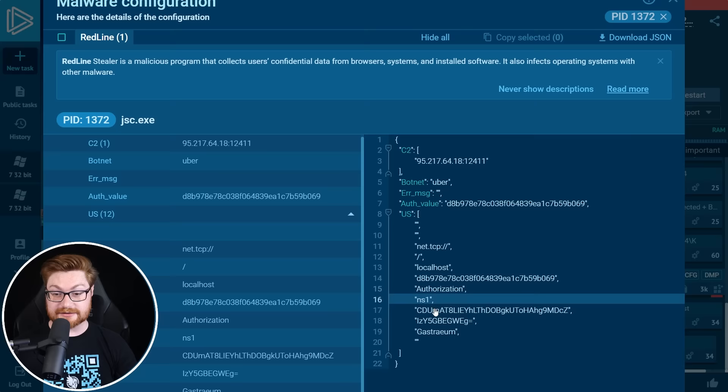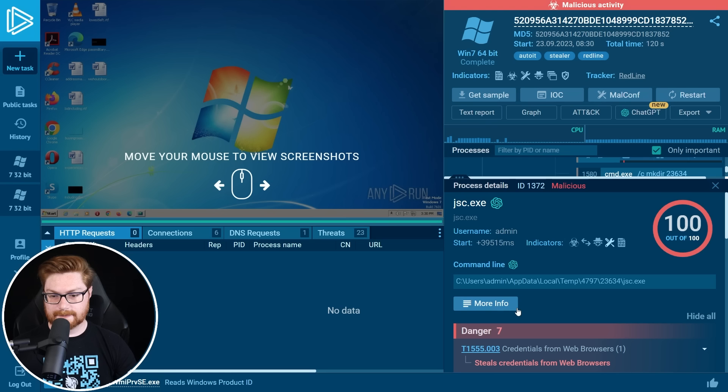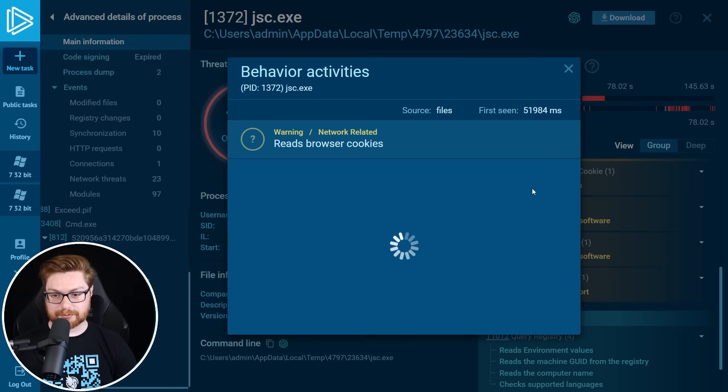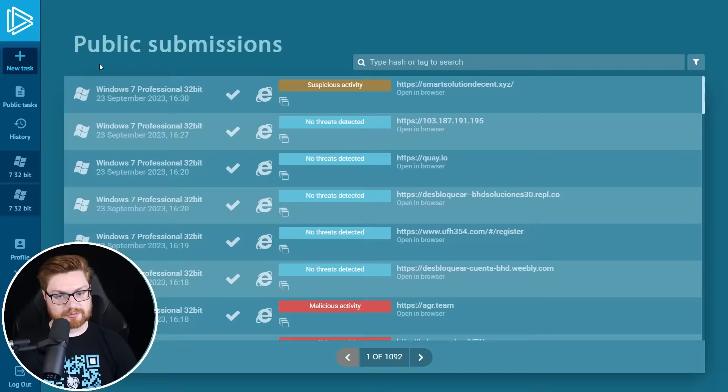Redline Stealer is a malicious program that collects users' confidential data from browsers, systems, and installed software. It also infects operating systems with other malware. You can actually dig into it, take a look at the more info, and you can see what it tries to steal. Let's go see reads browser cookies, trying to hit Firefox. Let's remove our redline stealer, and let's go back to filter on malicious here.